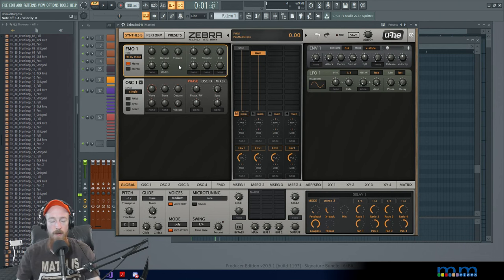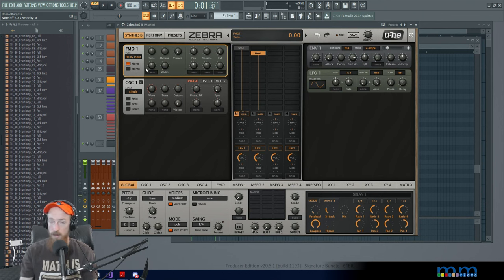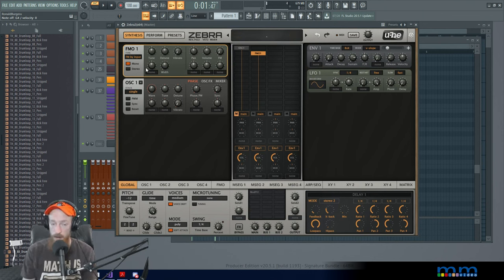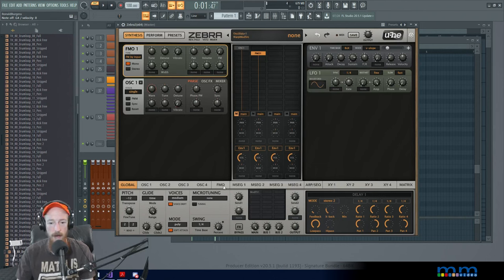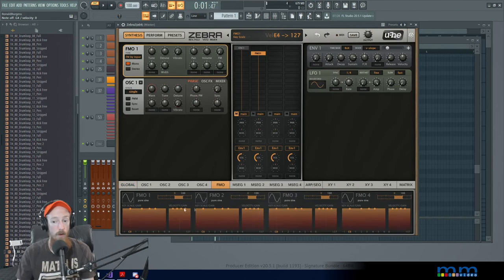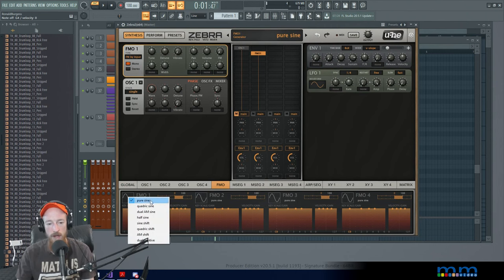It's a sine wave. Let's say we want to change it because it seems like there should be more waveforms, right? Well, there are, but they're not here. We have to go to its tab. So there's only one tab that's got all four of them in there and you can click on them to change it. So, okay, that's cool.